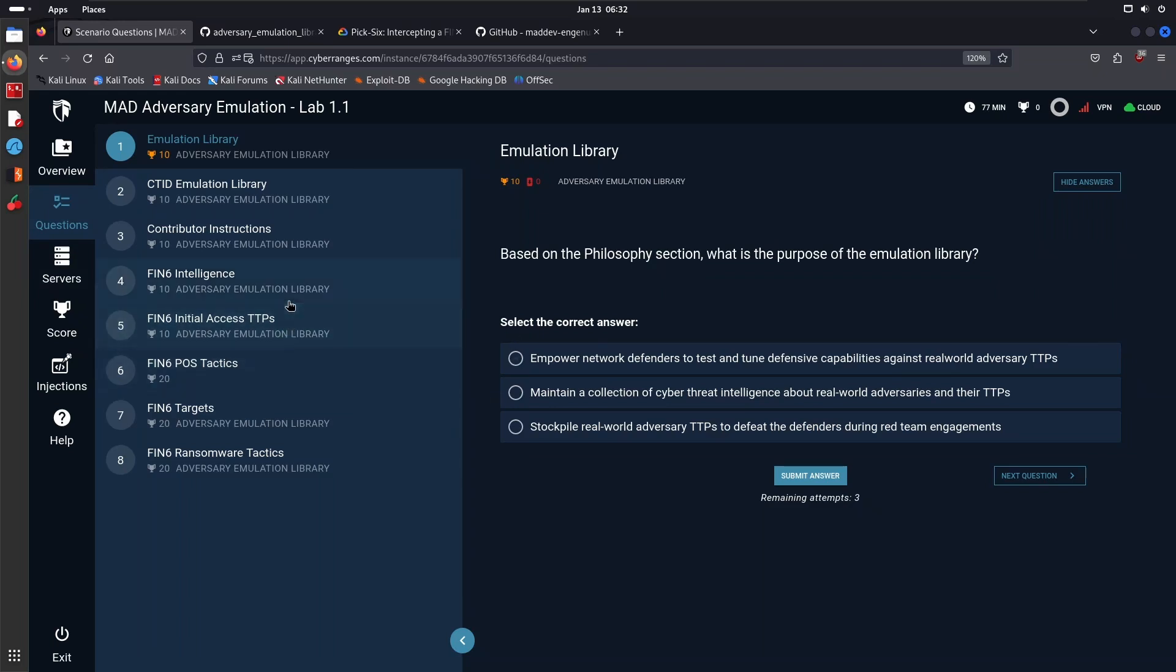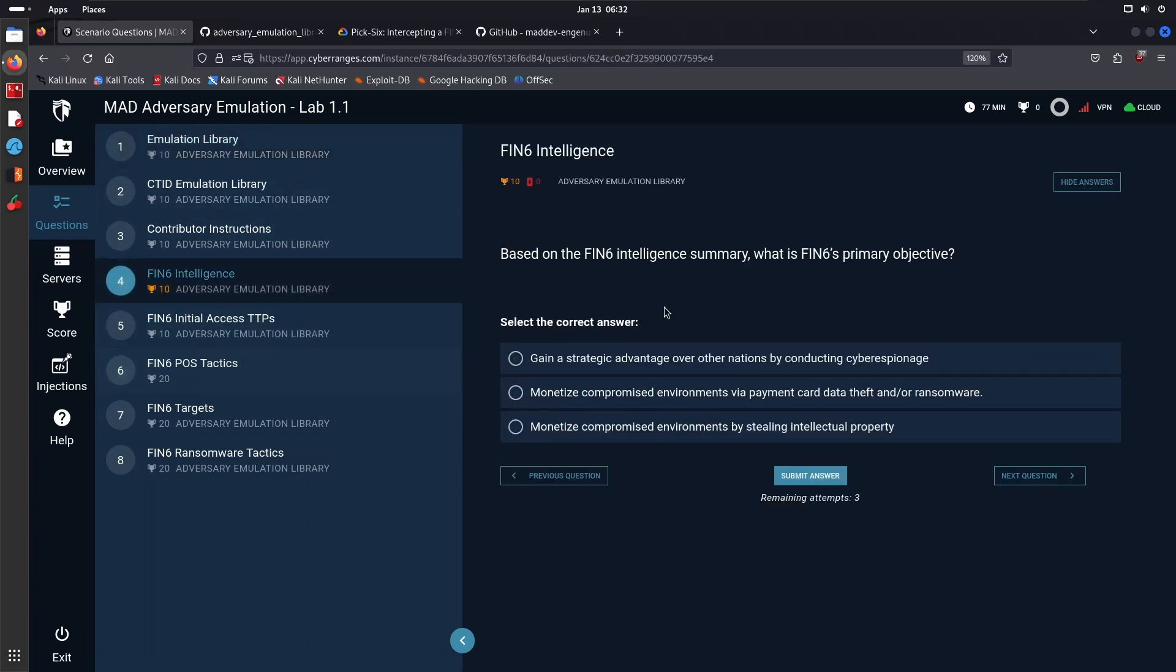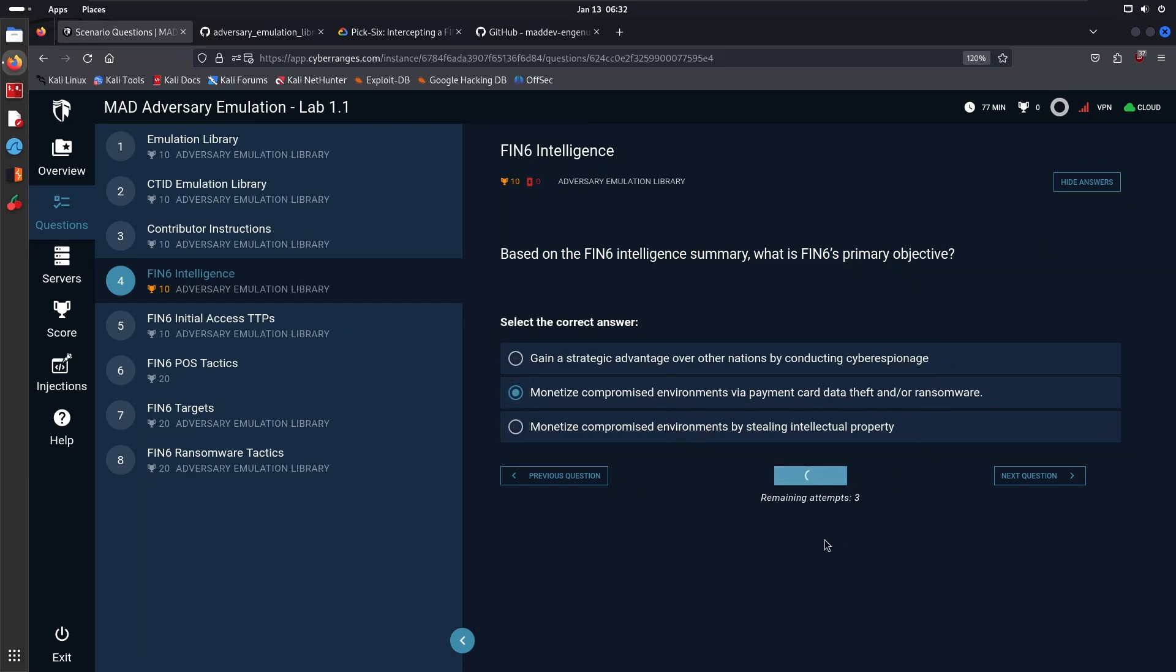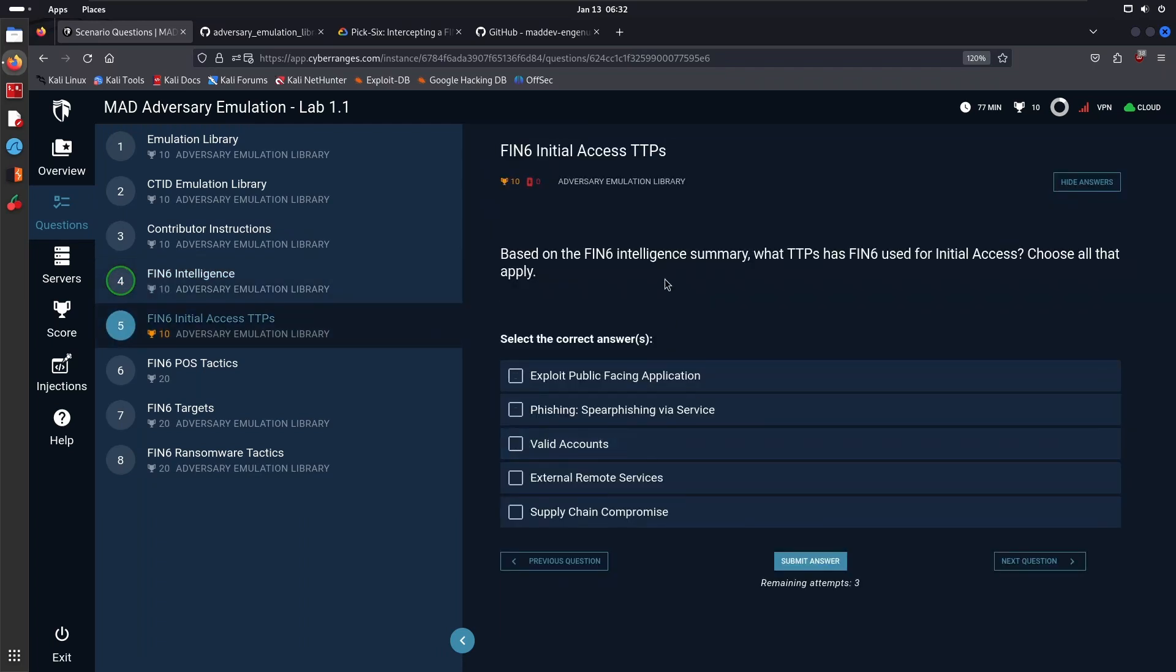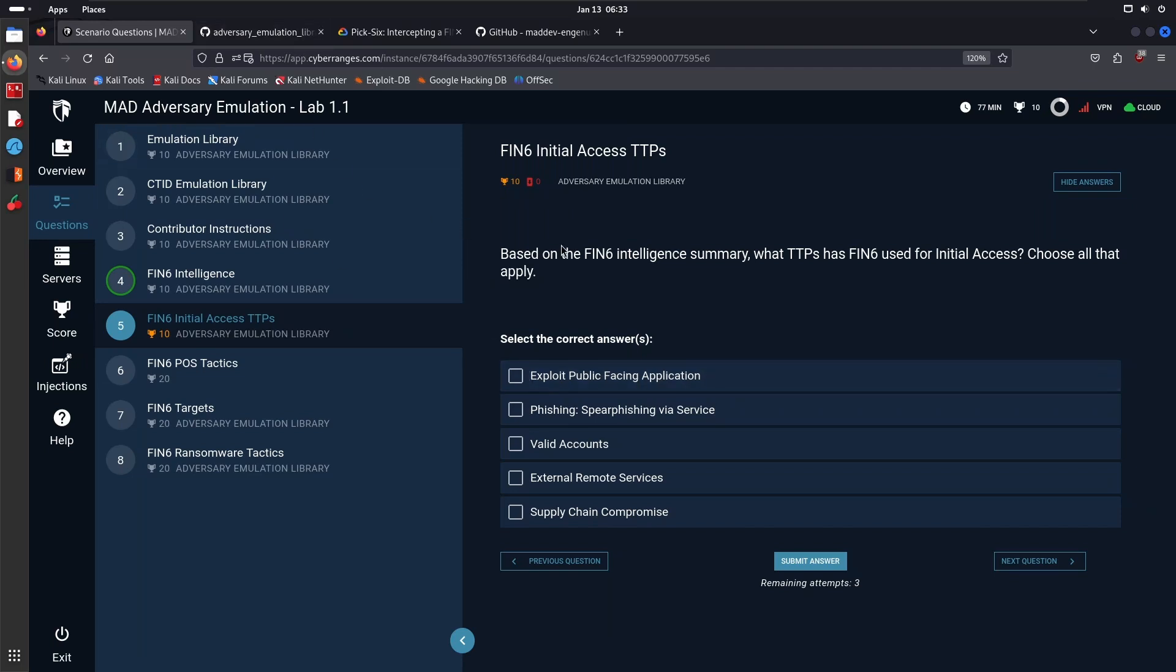We can go through a couple of them. I'll not go through the CTID-specific questions, but the ones on intelligence are very good questions here, like, based on the FIN6 Intelligence Summary, what is FIN6's primary objective? Could this be the correct answer? Yes. Let's take a look at the next one: based on the FIN6 Intelligence Summary, what TTPs has FIN6 used for initial access? Choose all that apply. It's very important that you go through it because when we get started with the practical stuff, I'm going to assume you know where we are in terms of the TTPs we're emulating. I'm not going to refer back to the plan extensively, but you need to understand exactly what TTP we're emulating and what tool we're using.